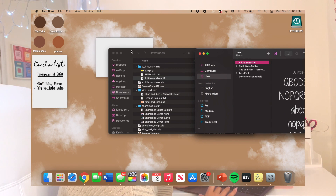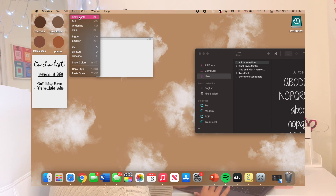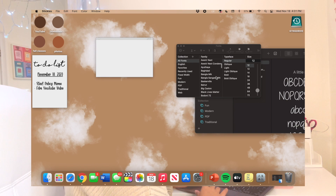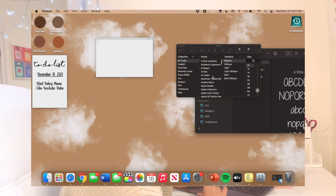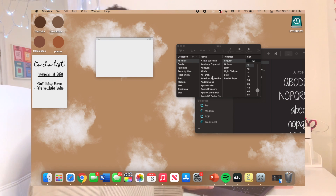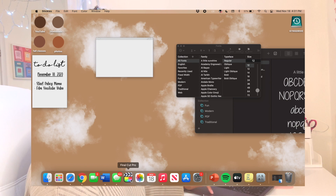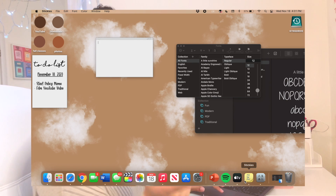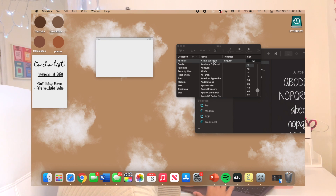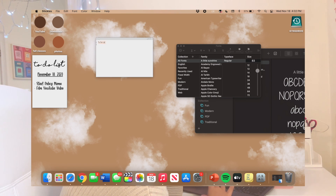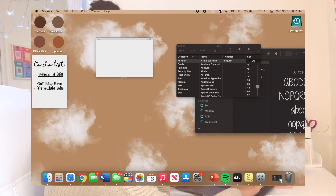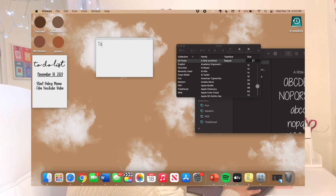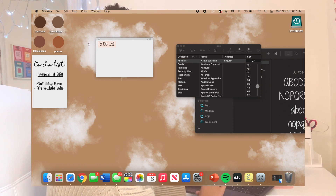You need to remember what the font is called — this one is called 'A Little Sunshine.' When you go to Stickies, go up to Font, then Show Fonts, and look for the name of the font you saved. These fonts will also be available in other Apple software like Pages and Keynote. Select it, make the size bigger, and there you have it — a to-do list with your own customizable font.